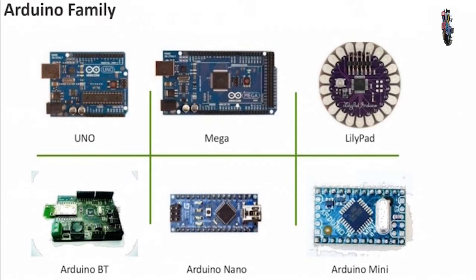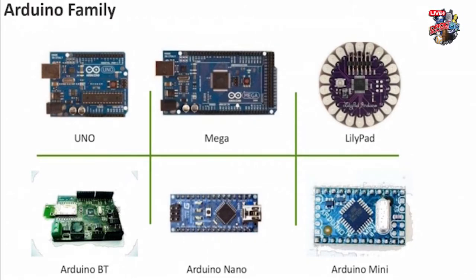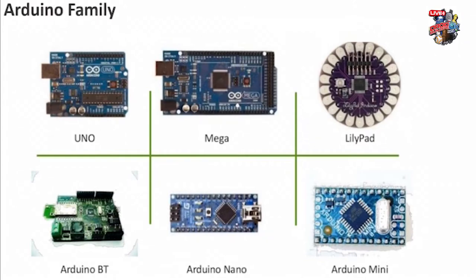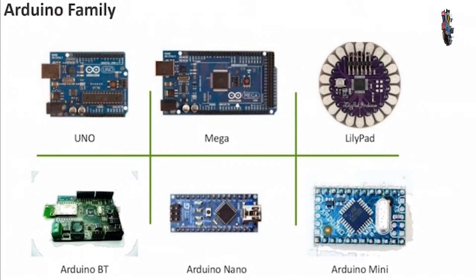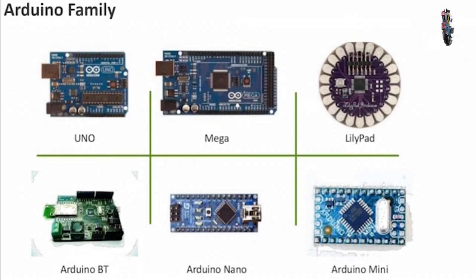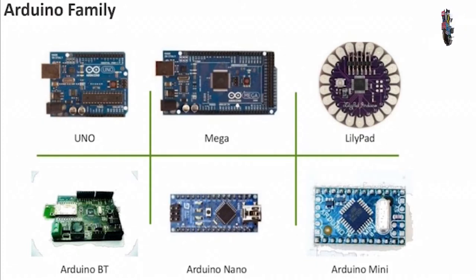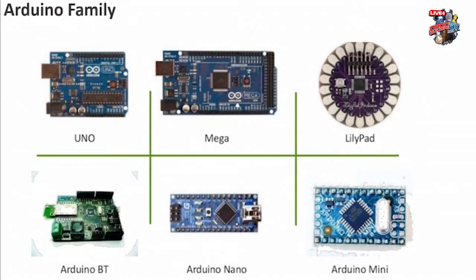Well really when you look at the Arduino family it gives you lots and lots of options and it's not just Arduino that make these, there's a number of different people that manufacture the Arduino devices. So you can choose ones that have built-in Bluetooth, built-in Wi-Fi, there's lots of different options.